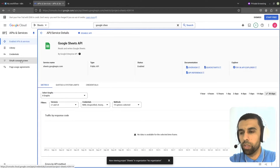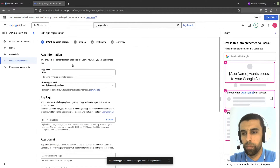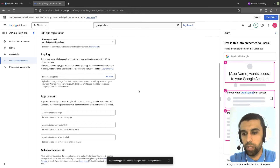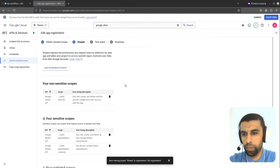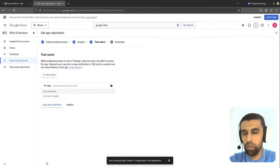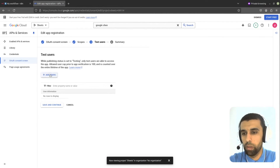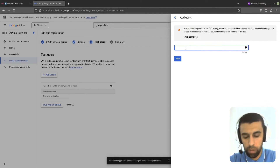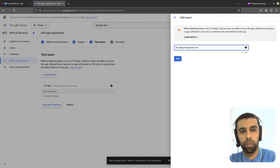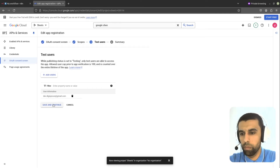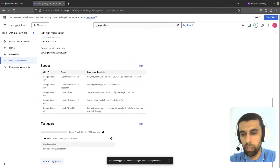Now let's go to the OAuth Consent Screen and click on Edit App. You can leave all of this as is — let's go down to the bottom, Save and Continue. This looks good as well, Save and Continue. Here we're going to have to add some test users — that's the same user that's going to log in. Click on Add Users, add the same email, click Add, then Save and Continue. Now scroll down and click on Back to Dashboard.